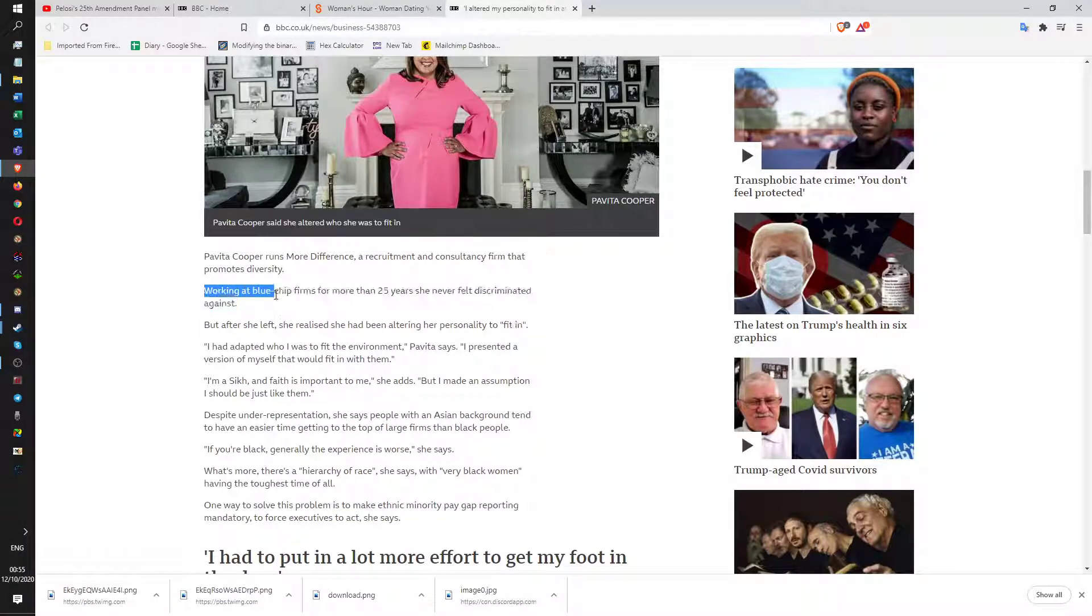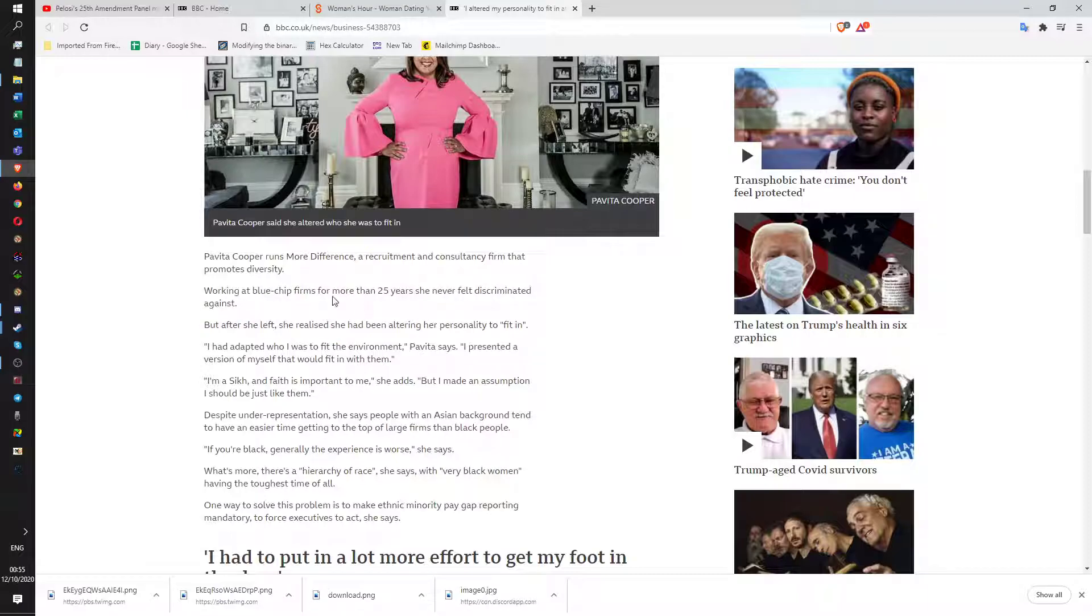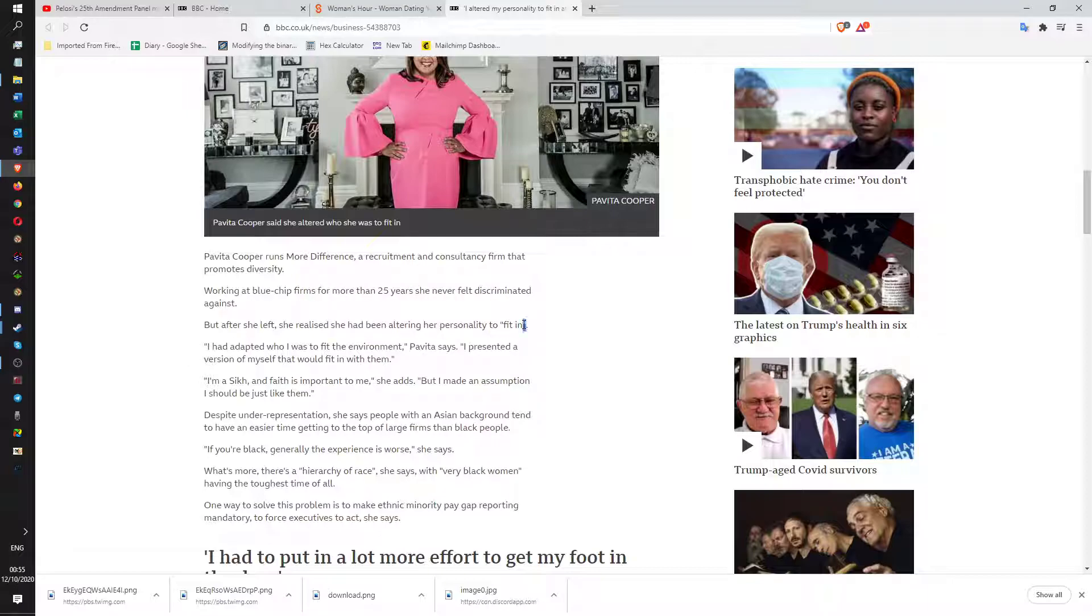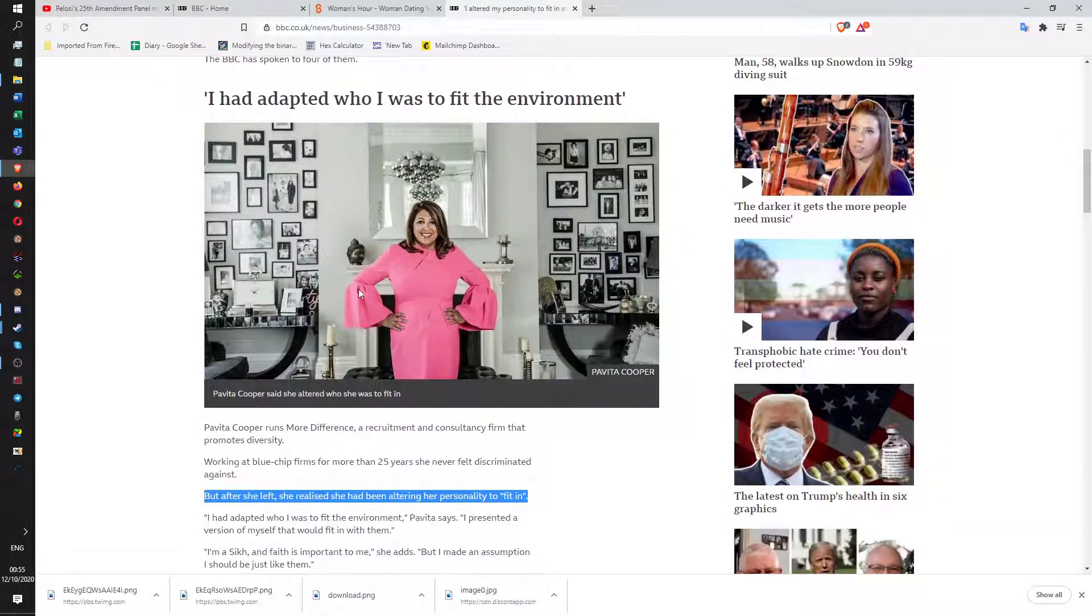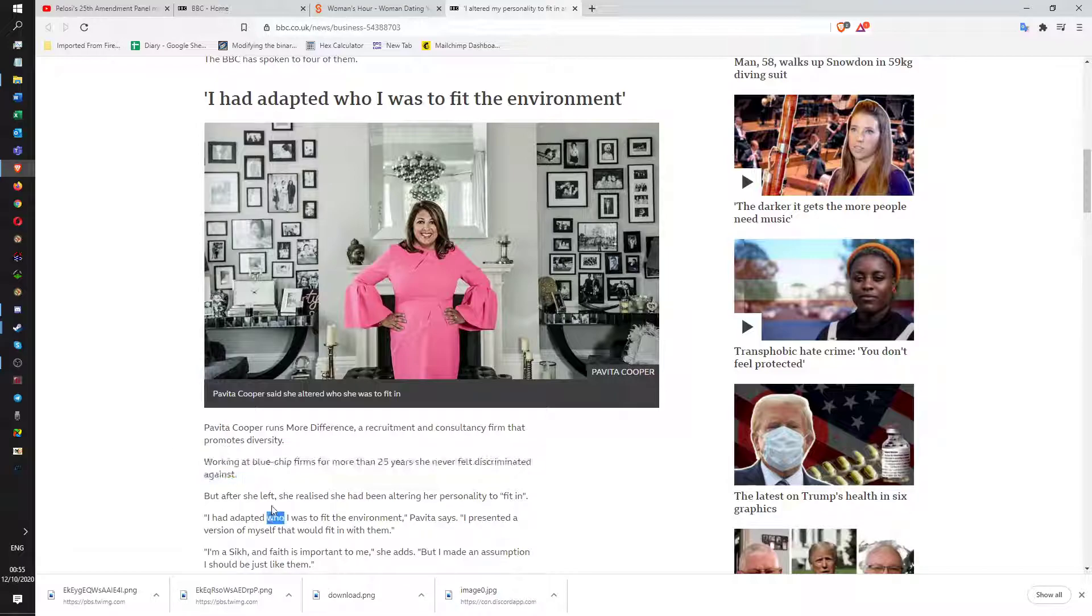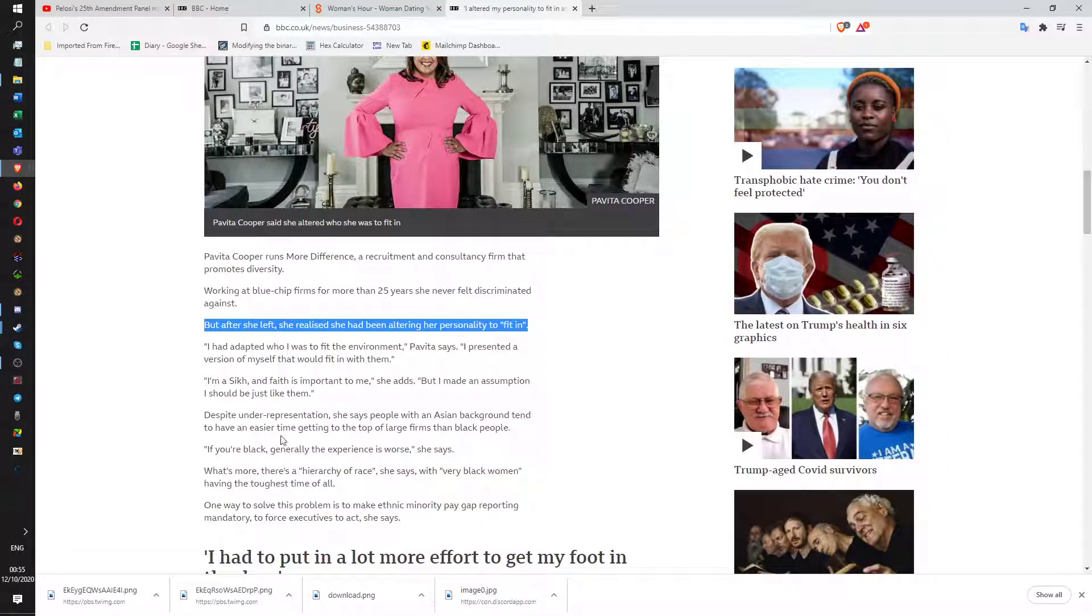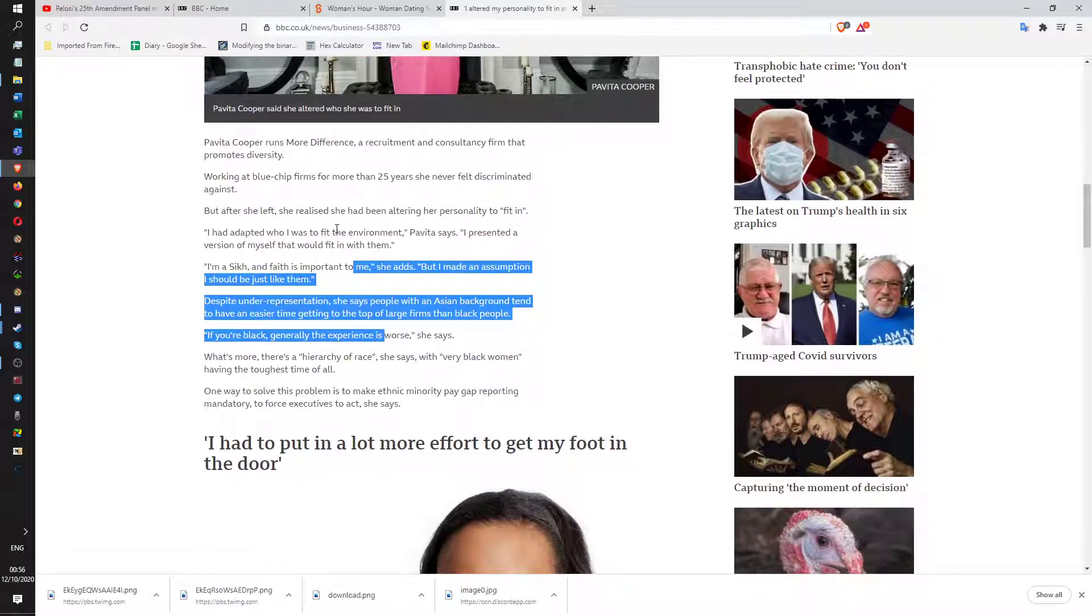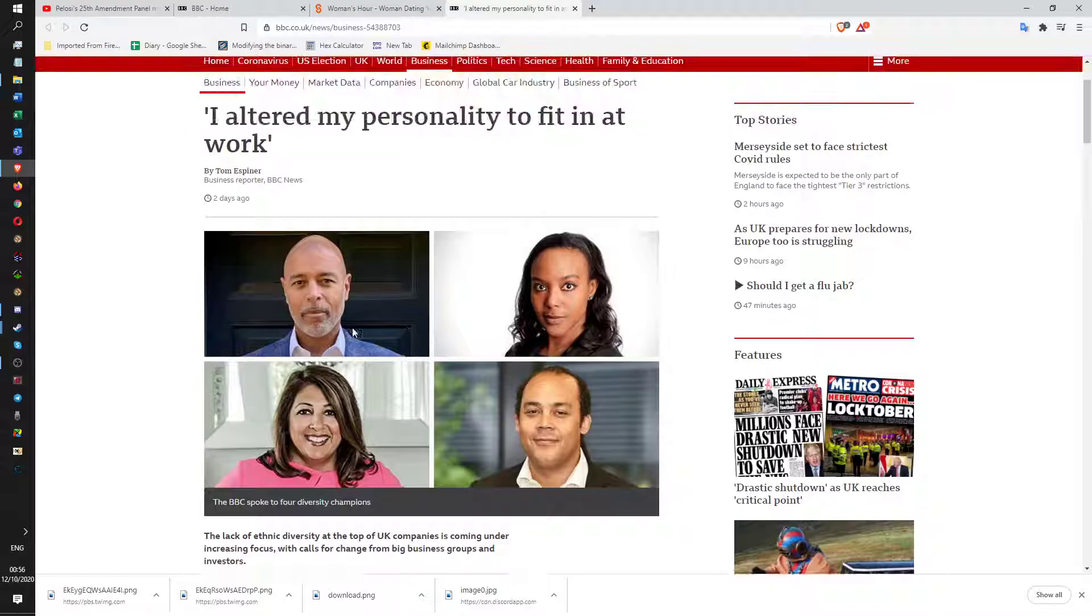Oh, look at this. This is really great. Working at blue-chip firms. She never felt discriminated against. For more than 25 years, she never felt discriminated against. But after she left, she realized she had been altering her personality to fit in. It's so garbage. So what is this? You know what this is? This part is reality. And this part is the ideology. You tell someone that they can believe they're a victim, and they can use that to gain power and status and feel vindication. And what do they do? Well, eventually they believe it. Because why wouldn't they? They like that.